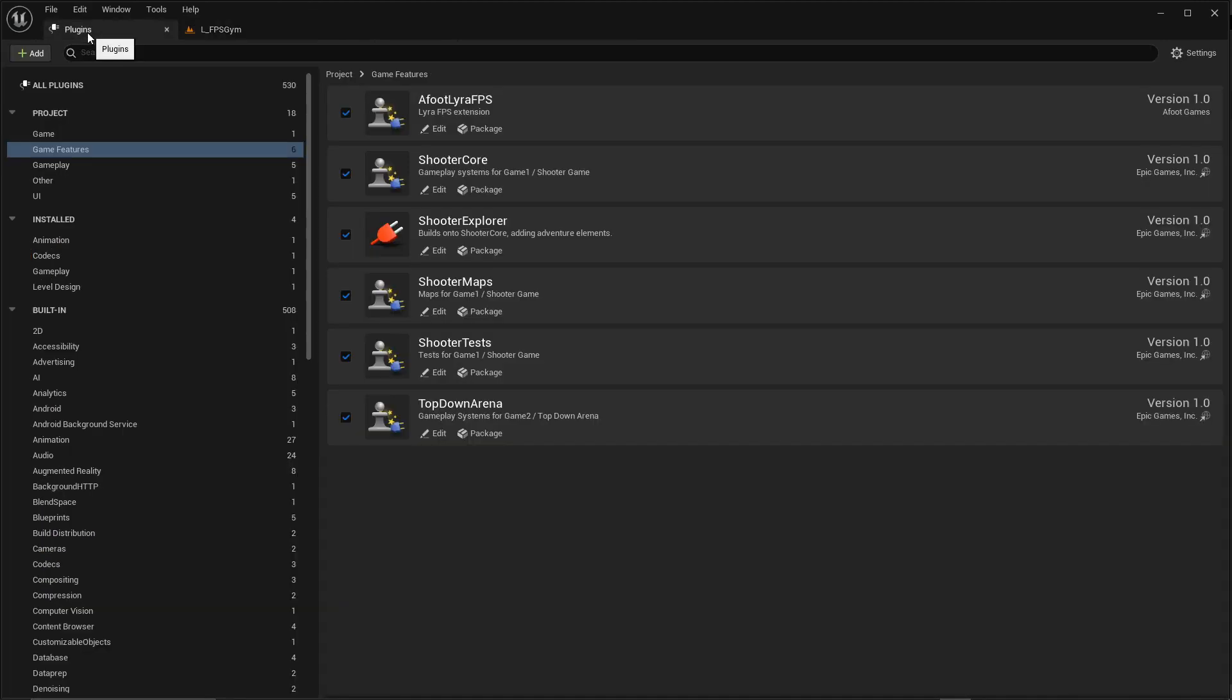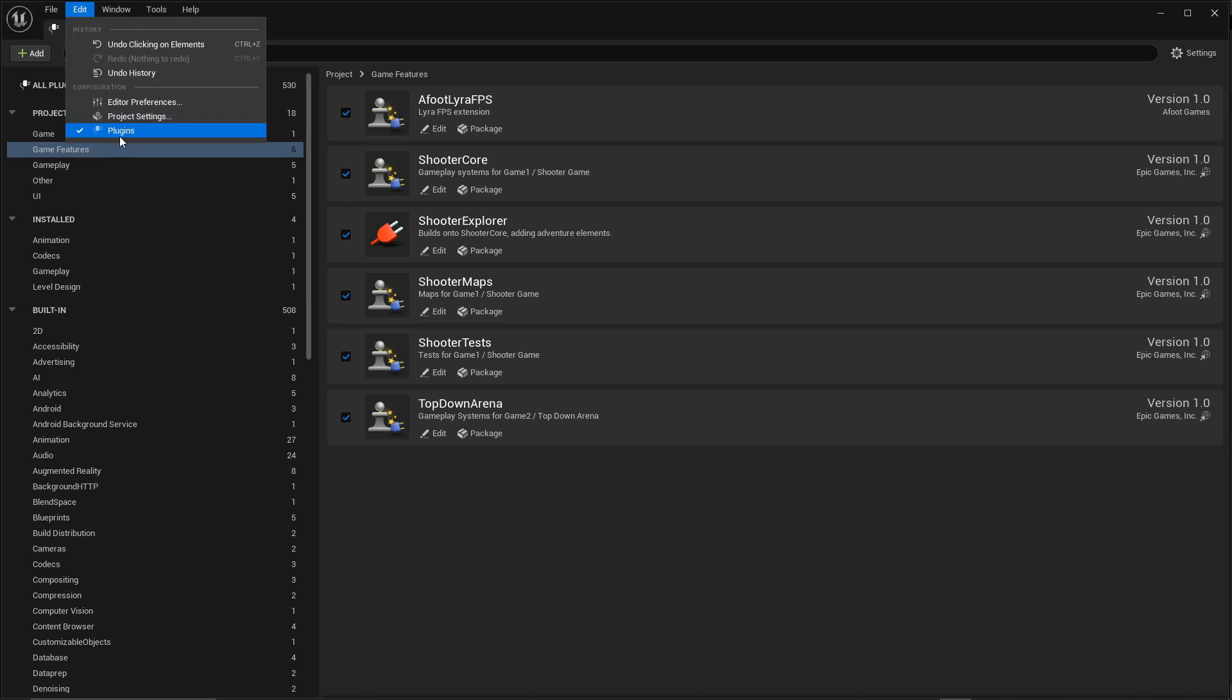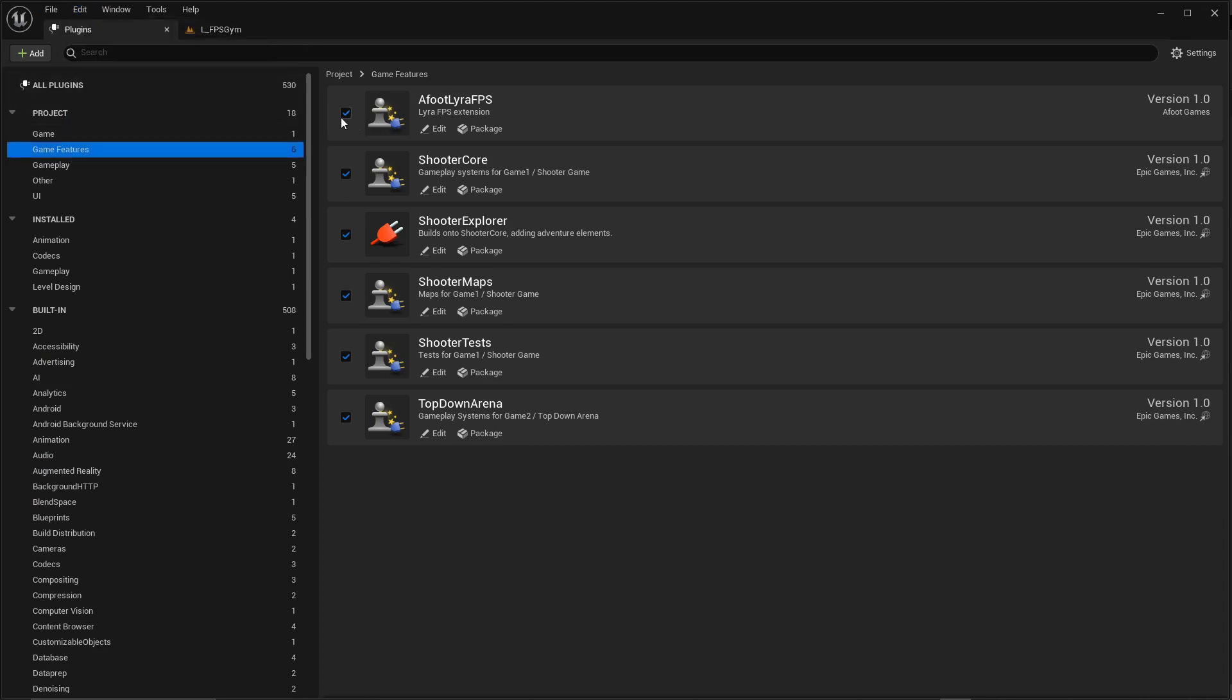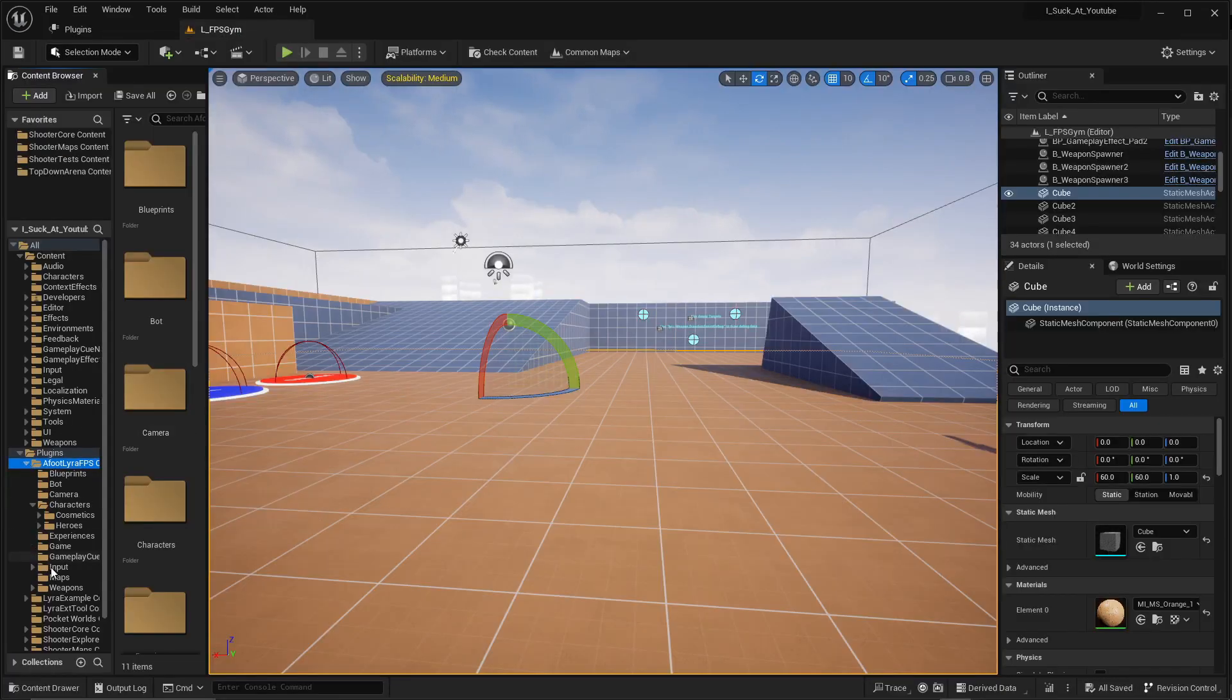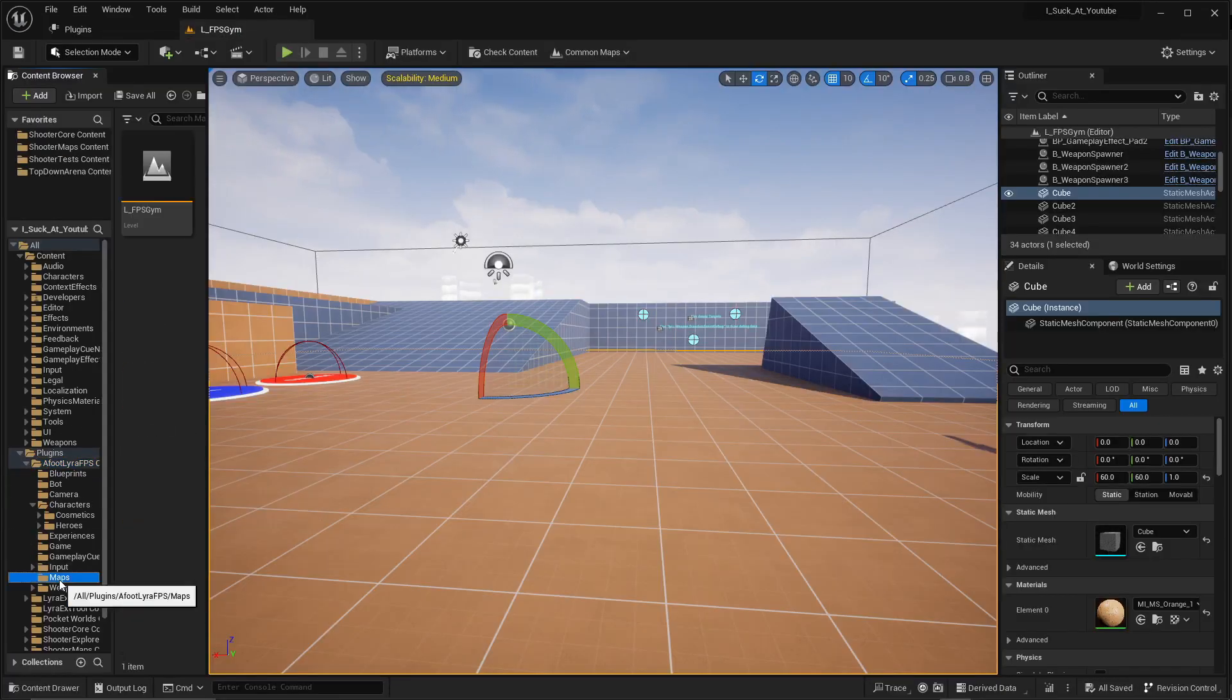If it doesn't, go over to your plugins folder, it's Edit Plugins, Game Features, and it should be right here. Just check it and restart. All right, as soon as you do, open up the map.